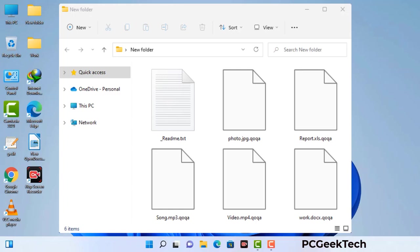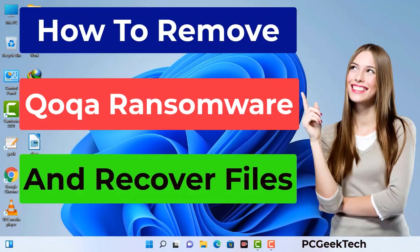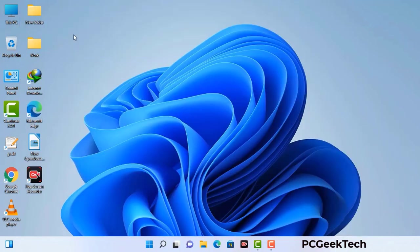Today I am going to help you remove a dangerous ransomware virus from your computer. First of all, you need to start your computer in safe mode with networking.